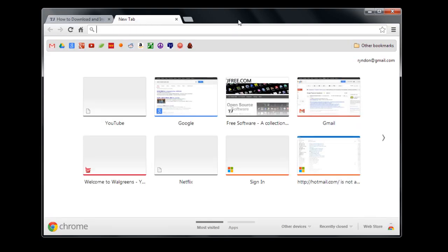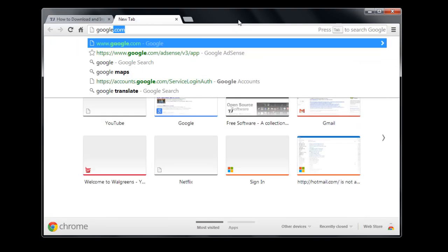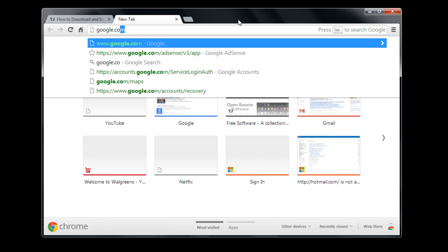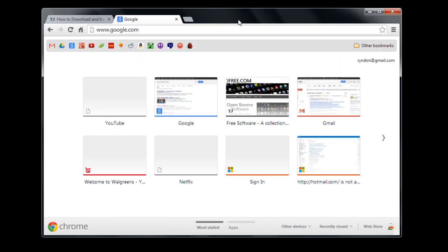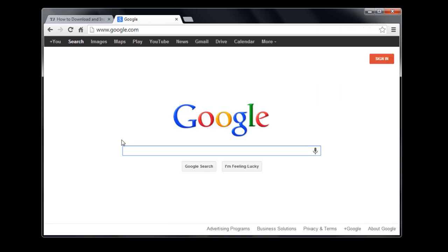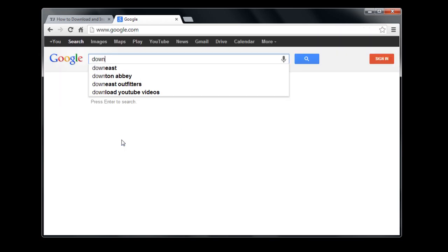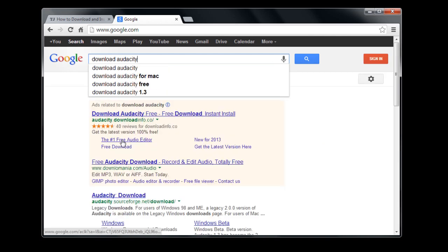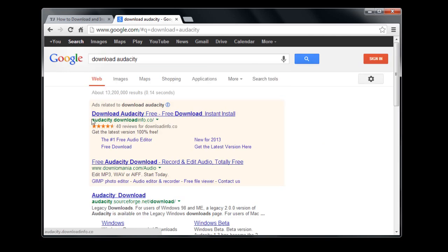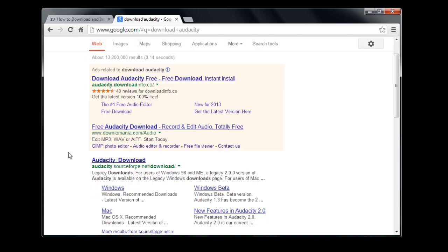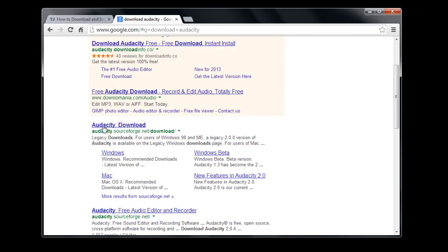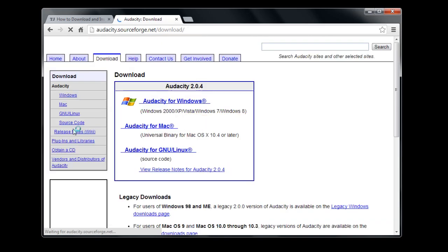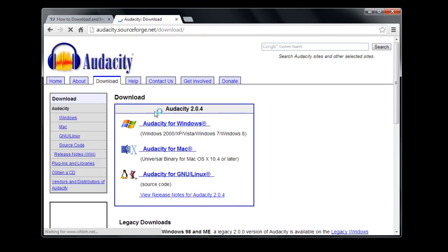We're going to go to Google.com and search for 'download Audacity' spelled just like that. This link that comes up is audacity.sourceforge.net/downloads. We'll left-click on that, and then we decide what we're going to download it for.